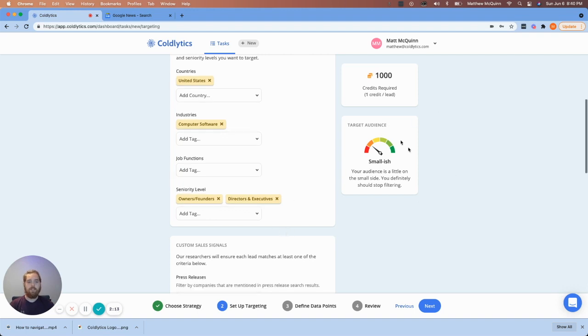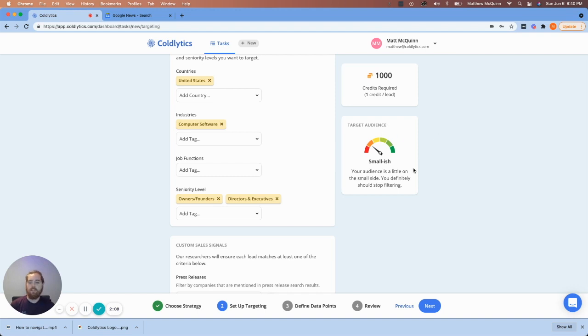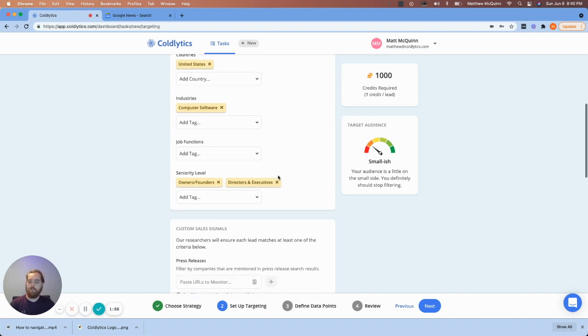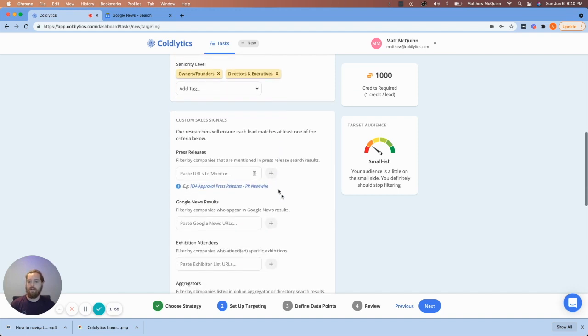However, I do want them to be an owner or a founder and at least a director or executive as a secondary title. So I'm good with either of these titles here. You can see it's populating how big it expects the list to be. Take this with a bit of a grain of salt. This is a good indicator of direction of your targeting. If you're providing a link like you're about to see here, this is where we'll be pulling most of the information from as a starting point in our research initiative. So let's scroll down here.